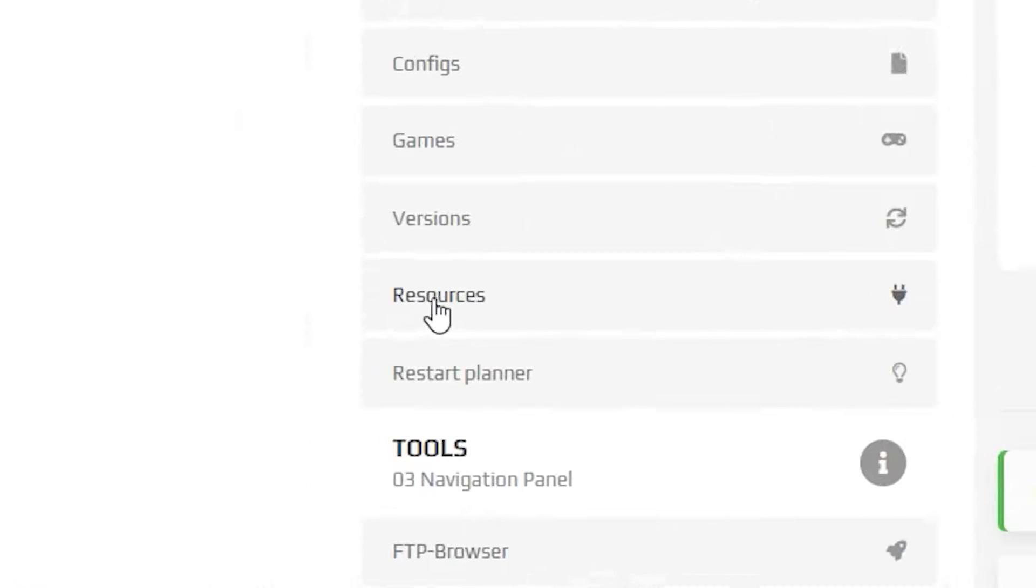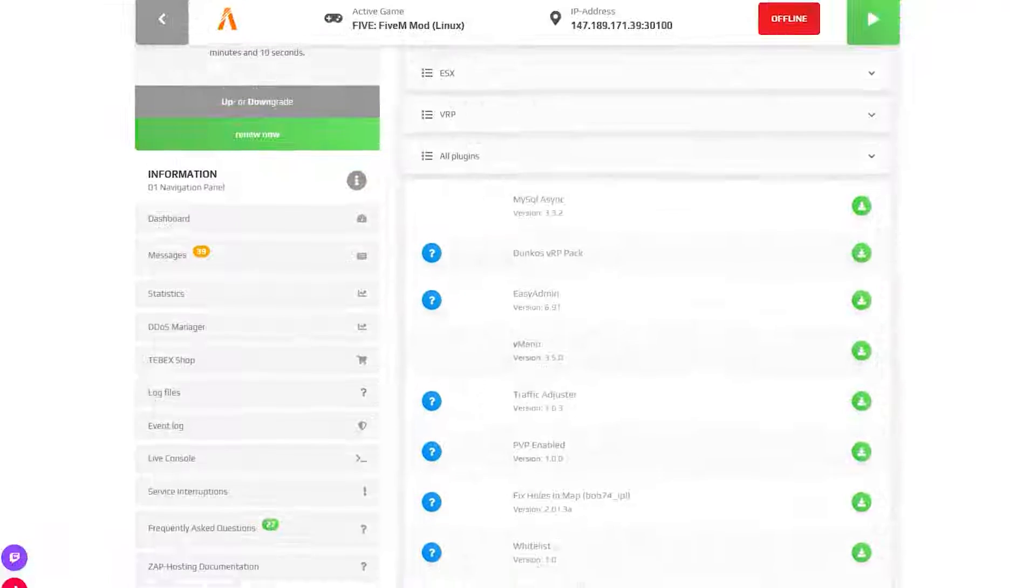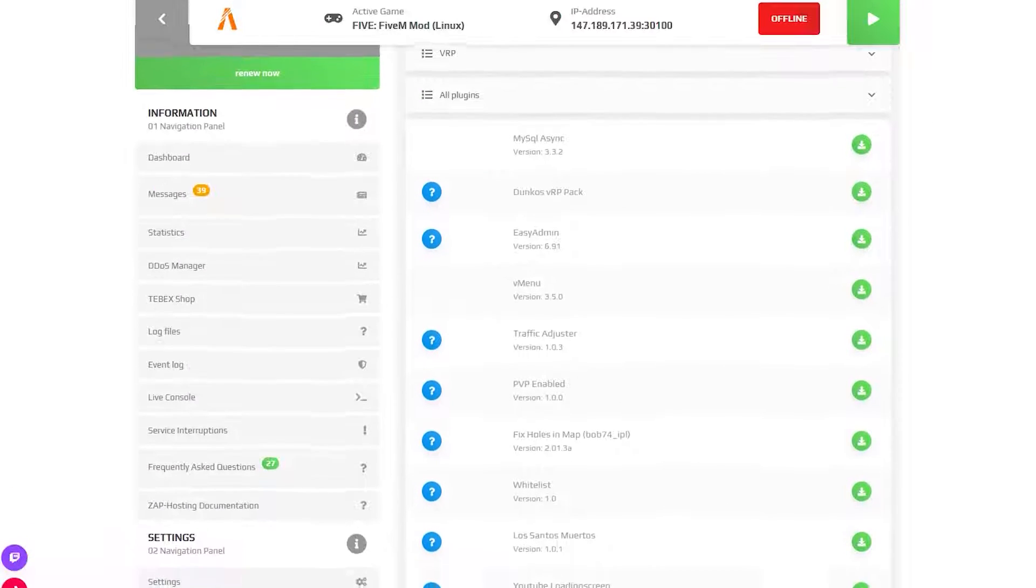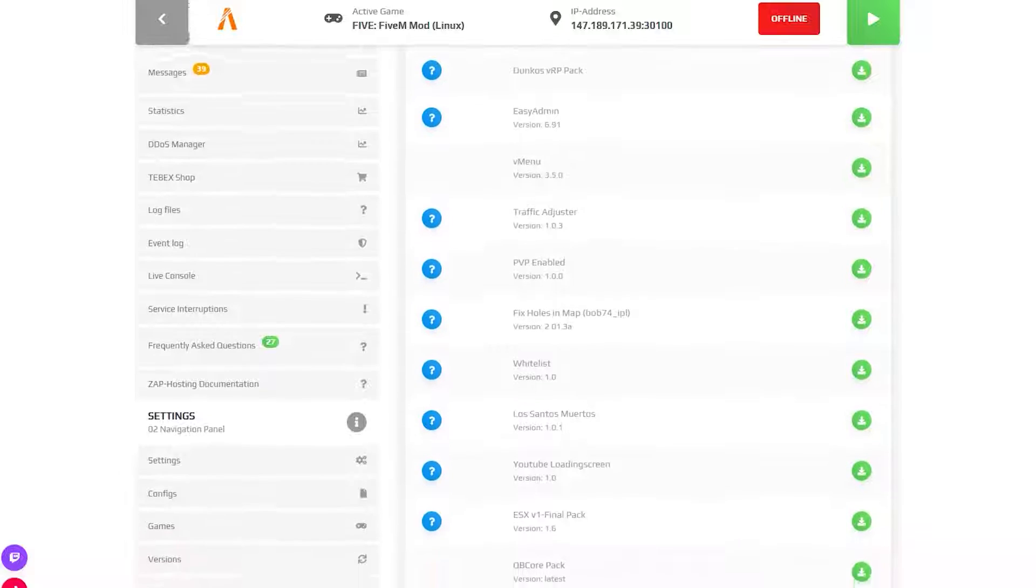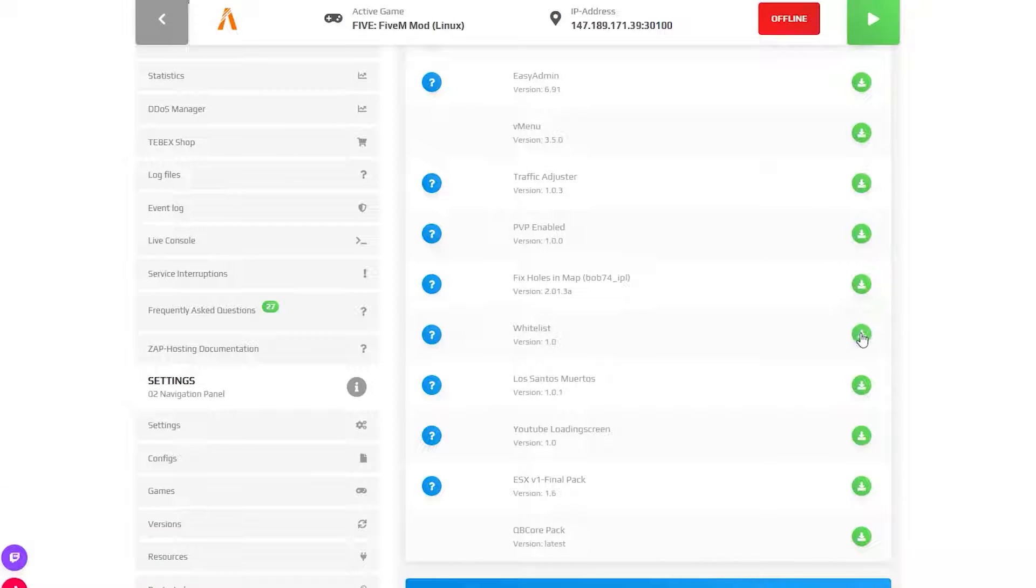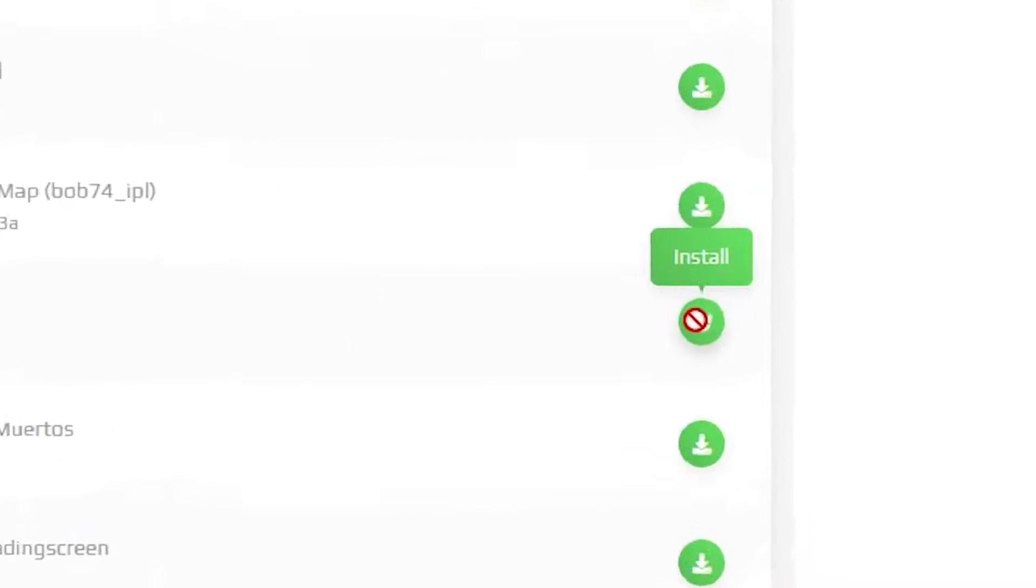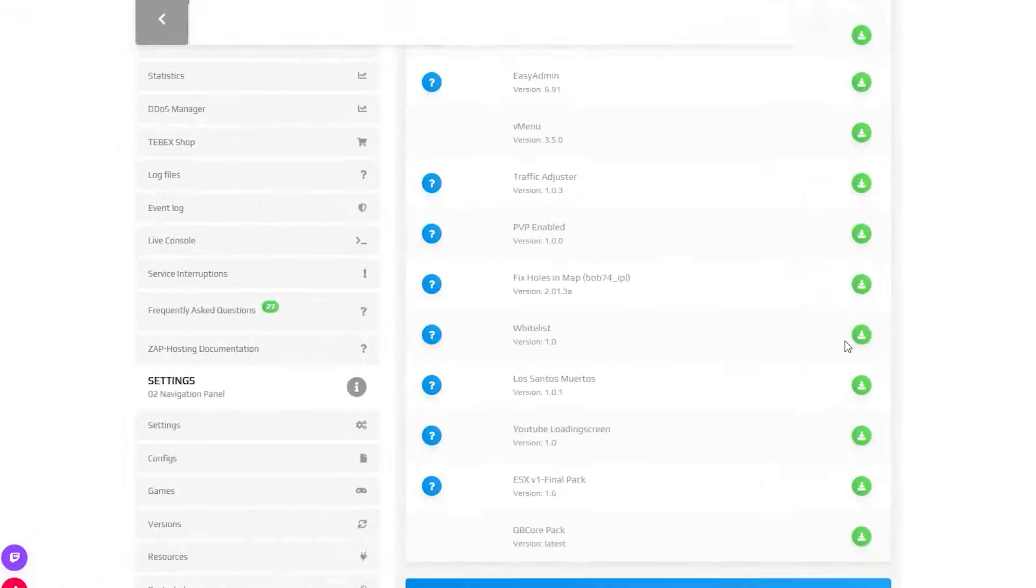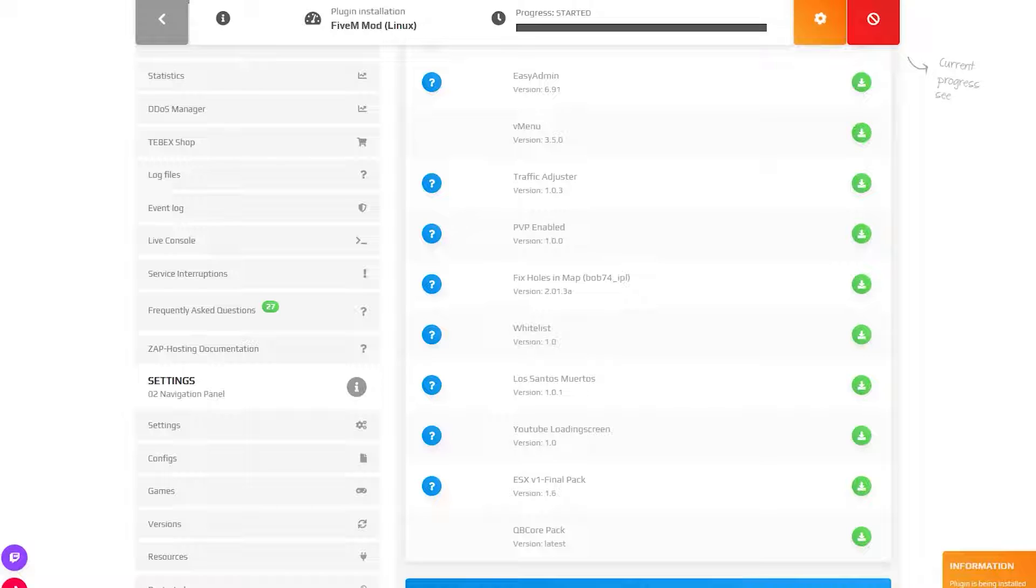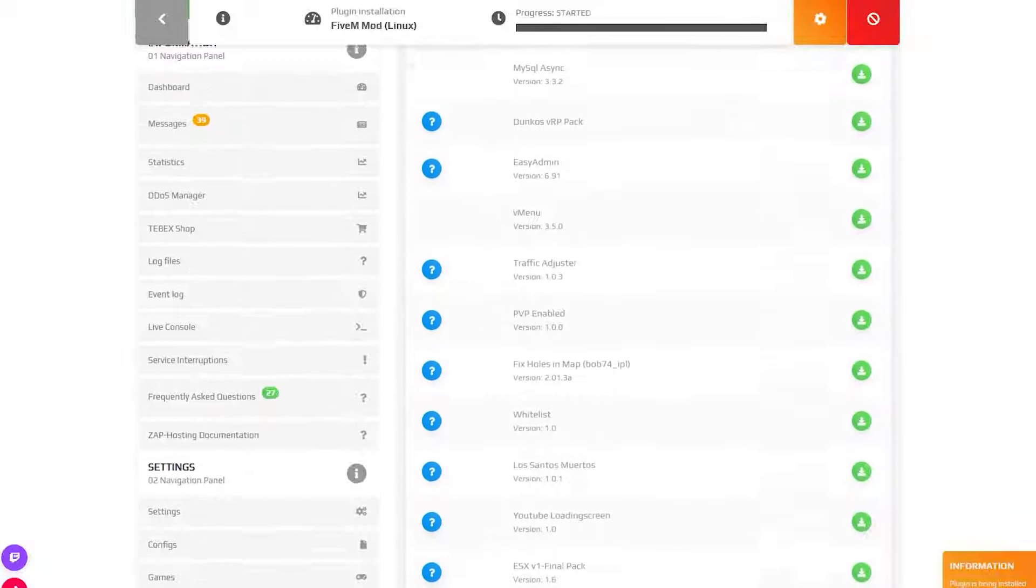The first option is to go to the resources tab and install a resource with one click from the selection we offer. For example, whitelist. Simply click on the green install button and wait for the server to upload it automatically.